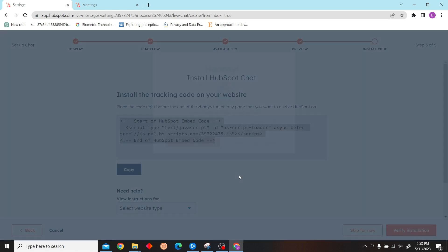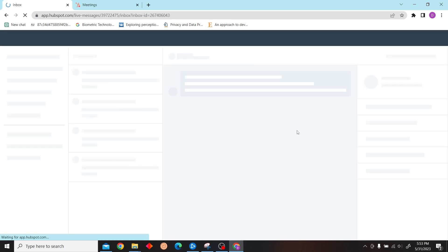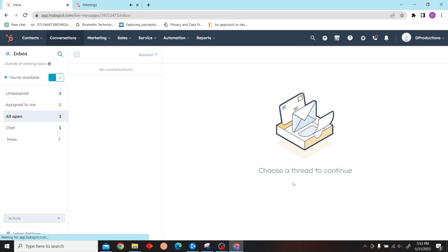You just have to paste this code on your website and your live chat will be connected. Thank you for watching and I'll see you on the next one.